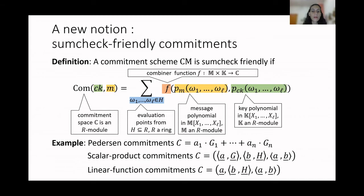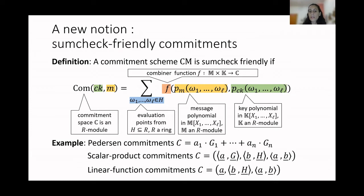In the paper, we show some other examples of sumcheck-friendly commitments. These examples include commitments related to scalar products, where the commitment has three parts: the first two are Pedersen commitments of messages A and B, and the third part is the scalar product of the two messages. We also include commitments related to linear functions, where again the commitment has three parts: one related to the evaluation point of the linear function, one a commitment to the coefficients of the linear function, and the third being the evaluation of the linear function at the point, which can be written as a scalar product.